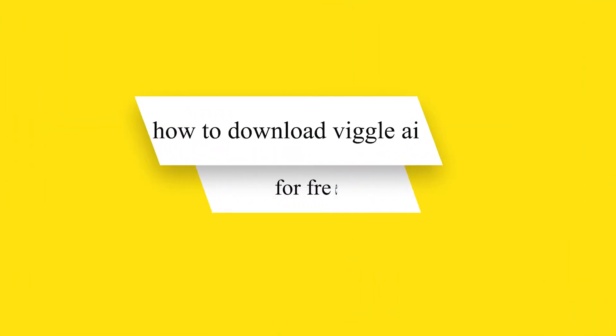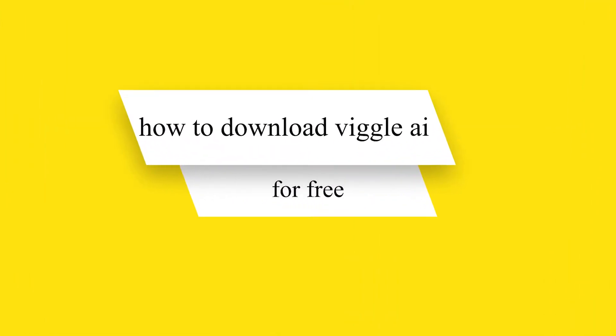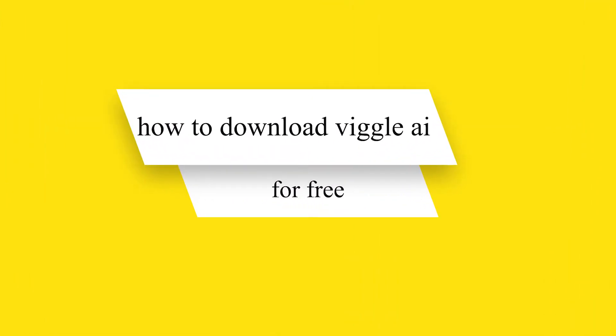Hello guys and welcome back to our channel. Today I will show you how to download Viggle AI for free.